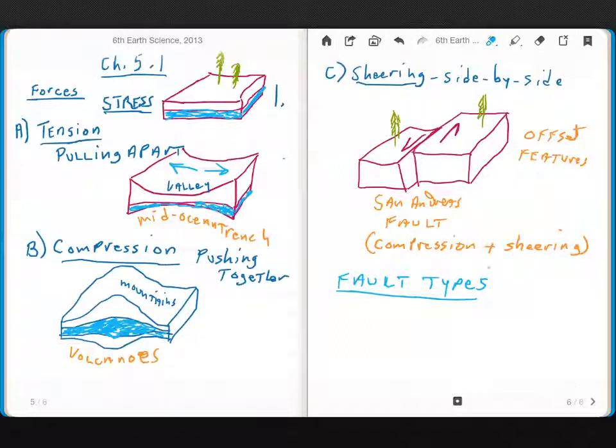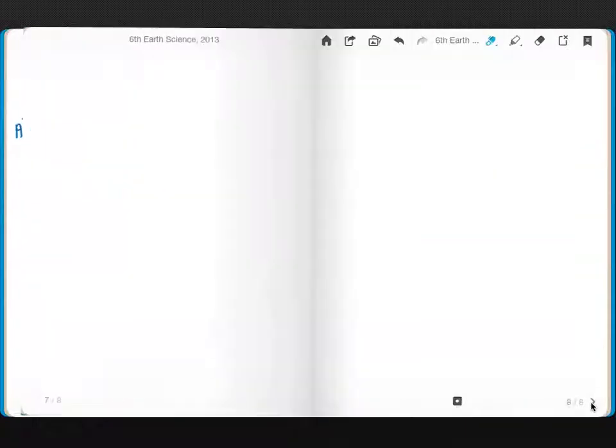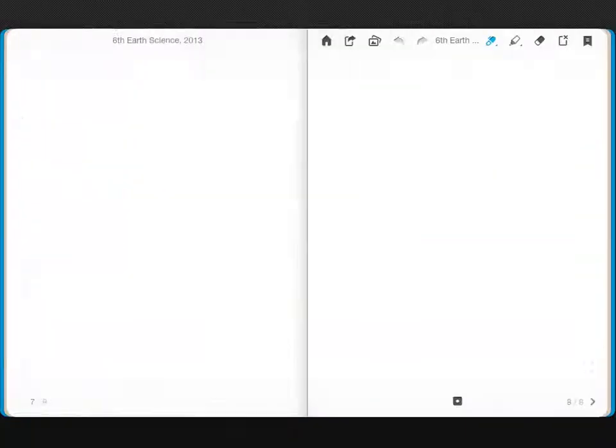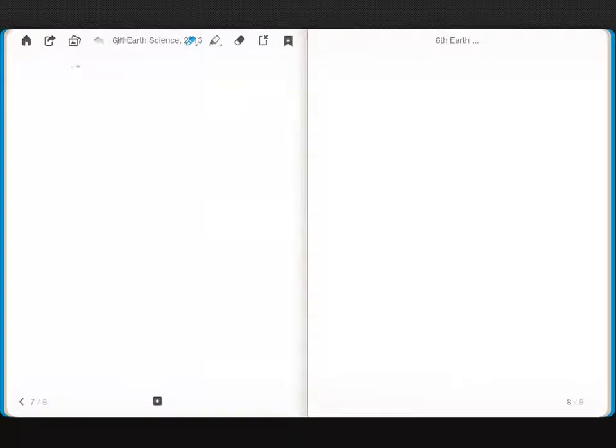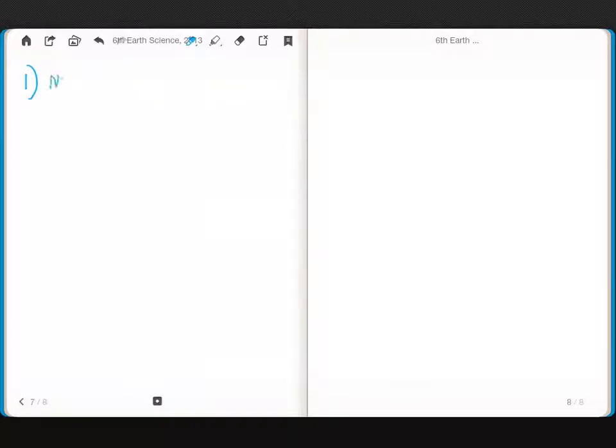Is it okay to turn the page? So, if we look at fault types, the first type is a normal fault.